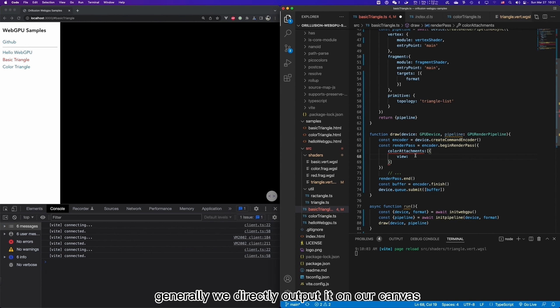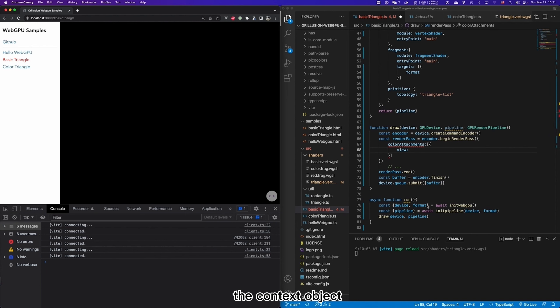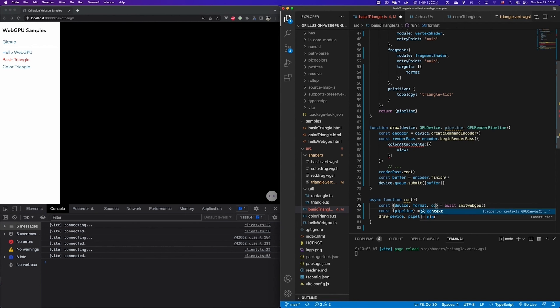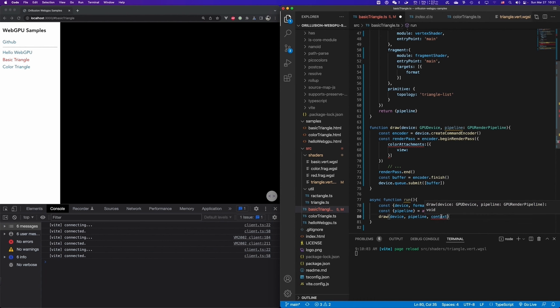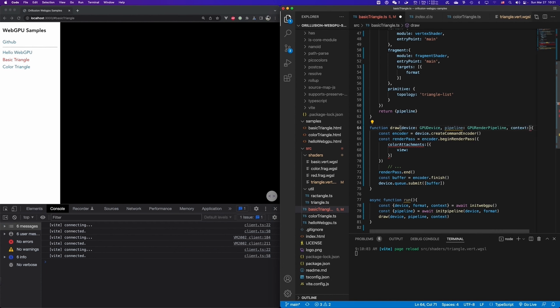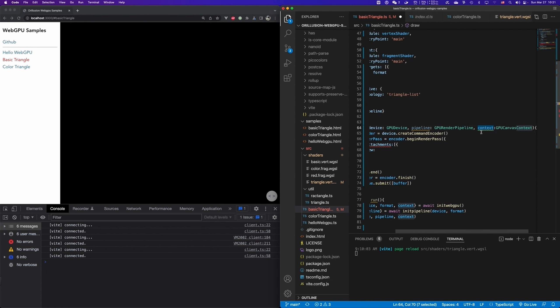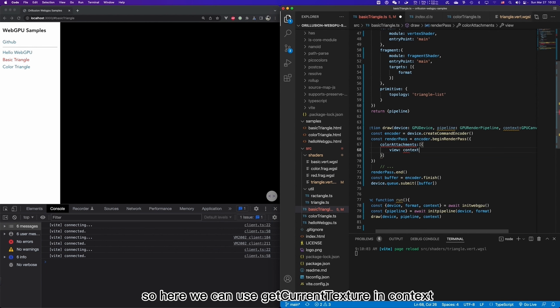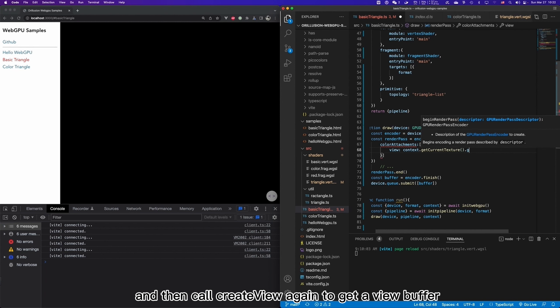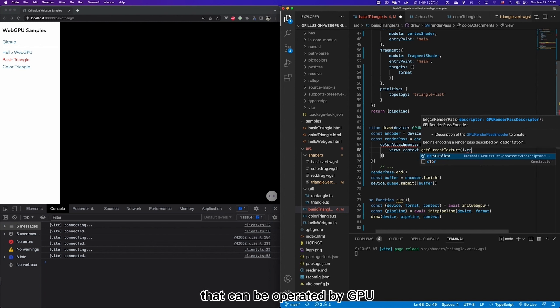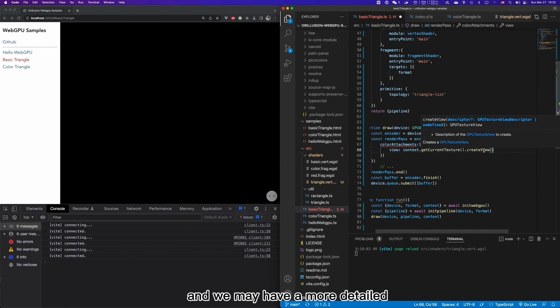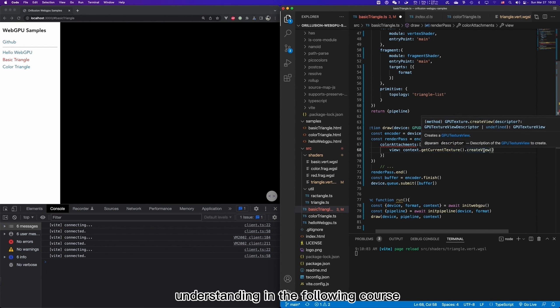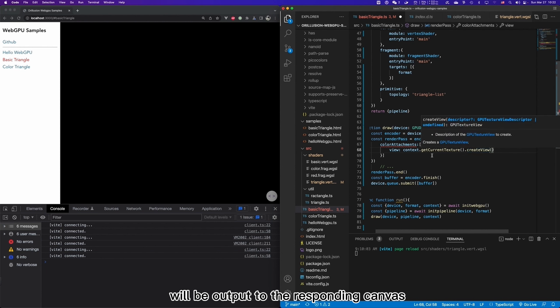We need to set this view field to choose where to display the output of this path. Generally, we directly output it on our canvas. So we can pass it to draw through the context object we obtained before. And here we also need to write down the tabs. What type of it? We can take a look at GPU canvas context. So here we can use getCurrentTexture in context. And then call createView again to get a view buffer that can be operated by GPU.